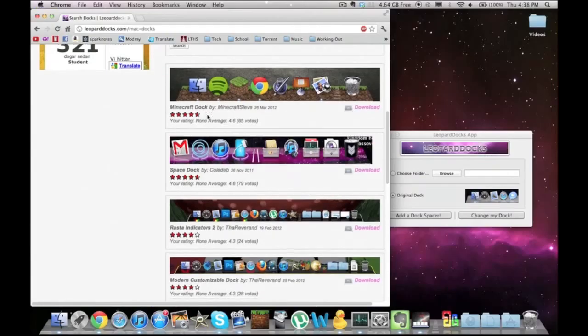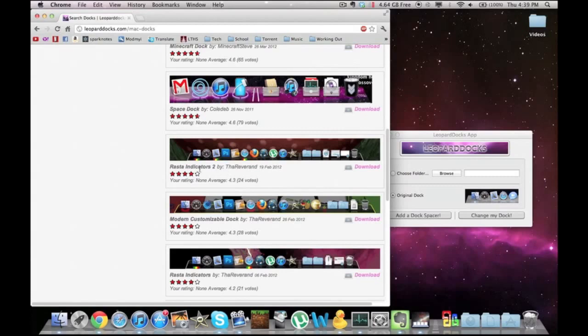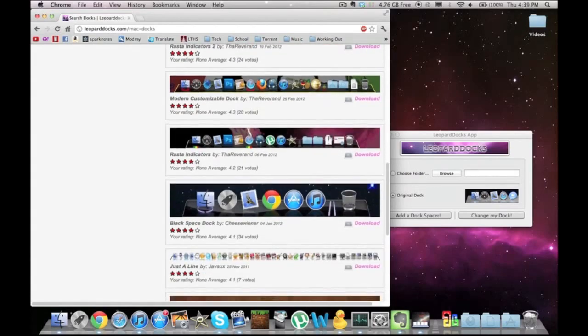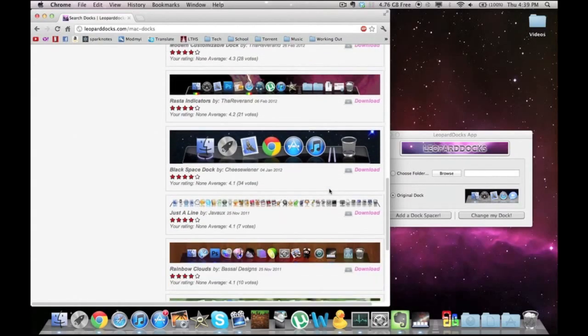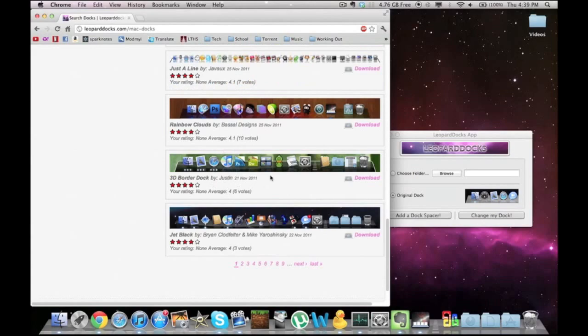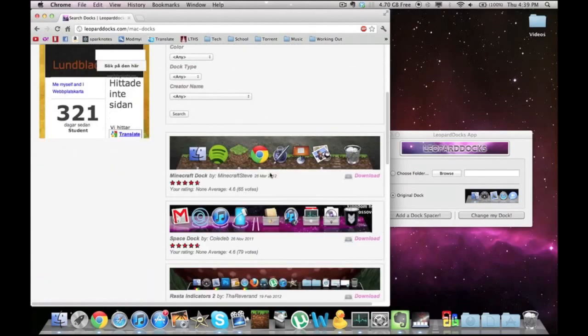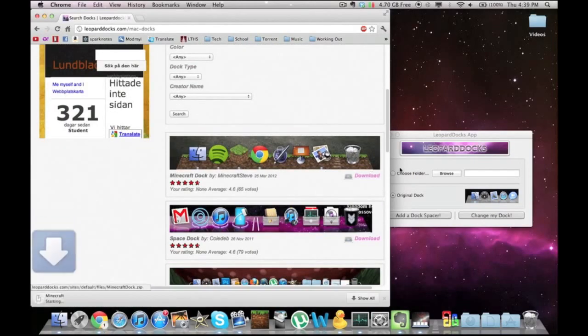Here's a Minecraft one. Here's a pretty cool one. There's basically just a lot. So let's say you want this Minecraft one.